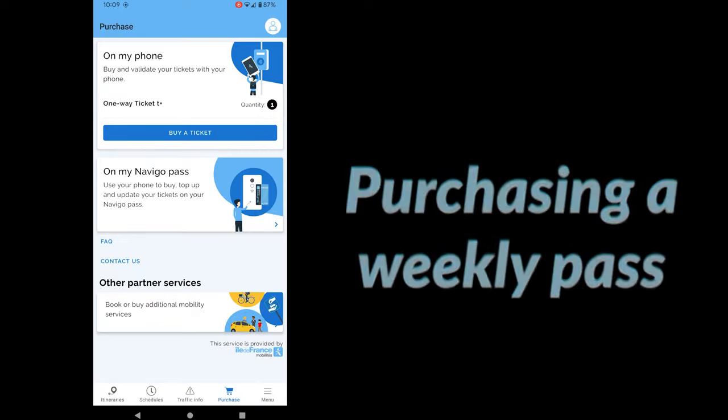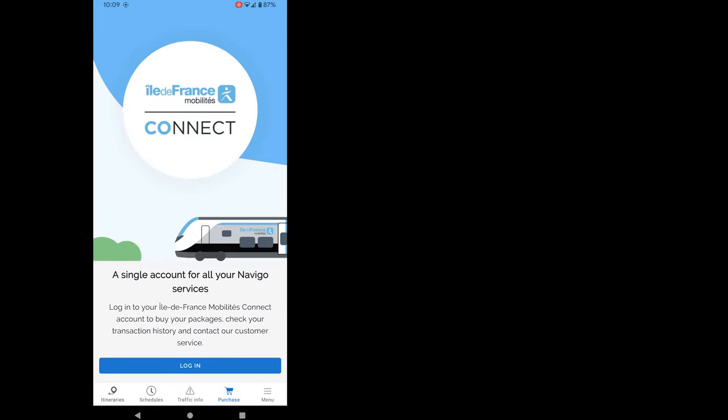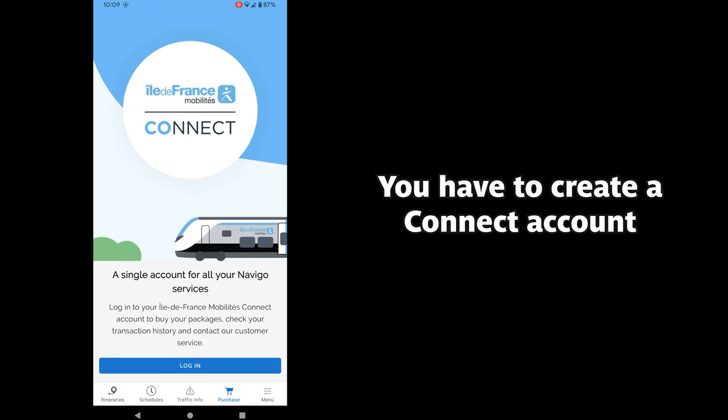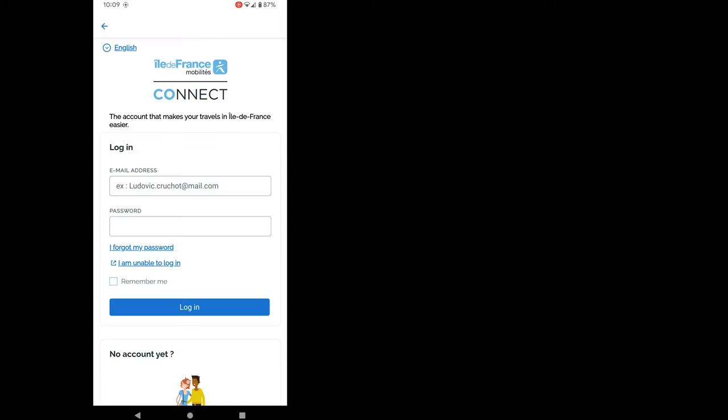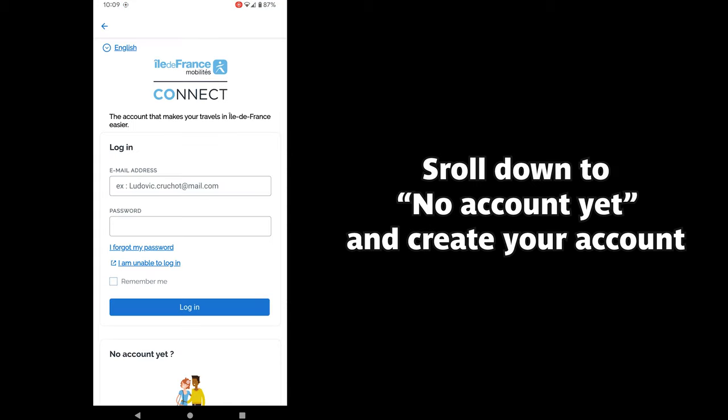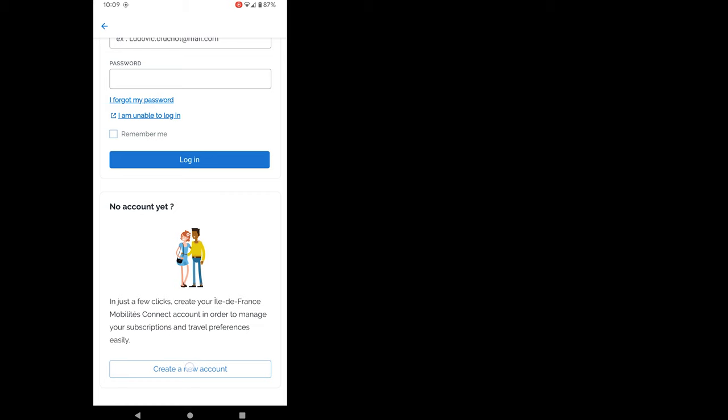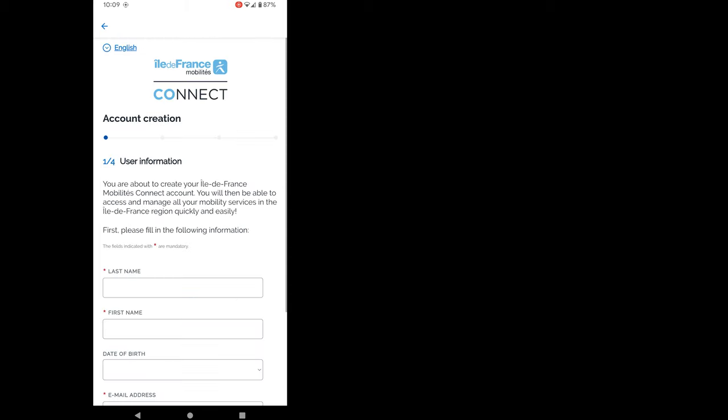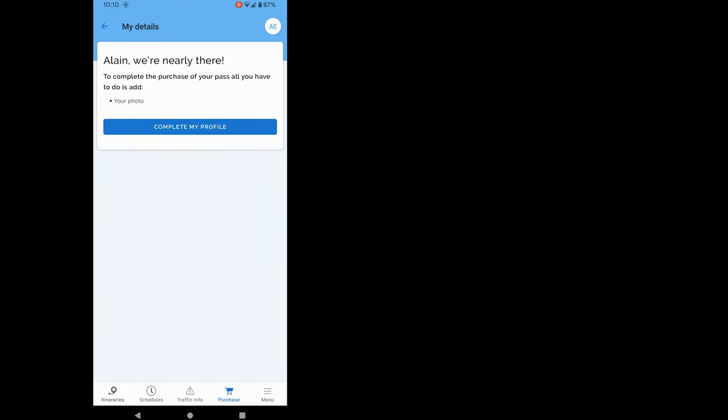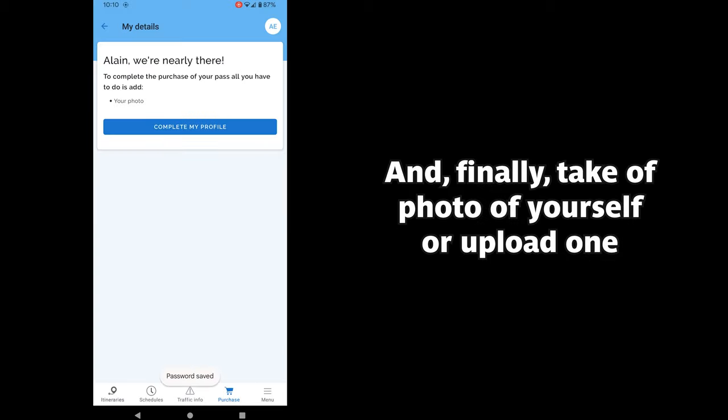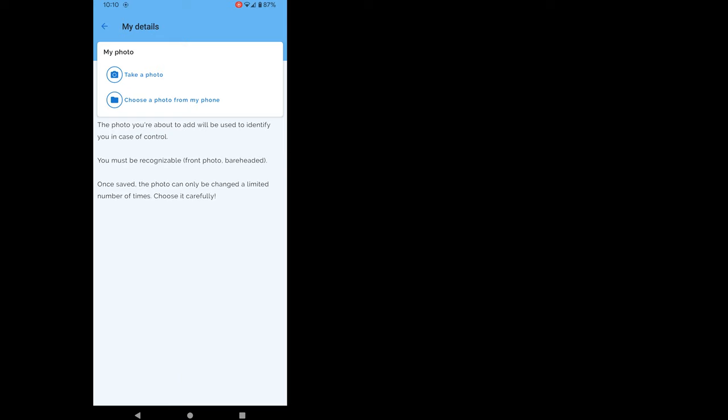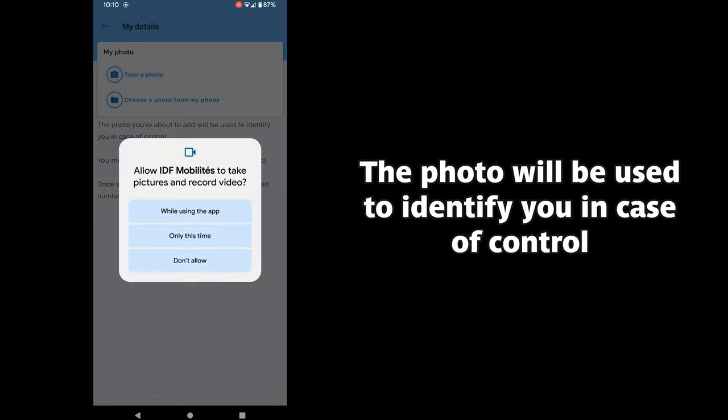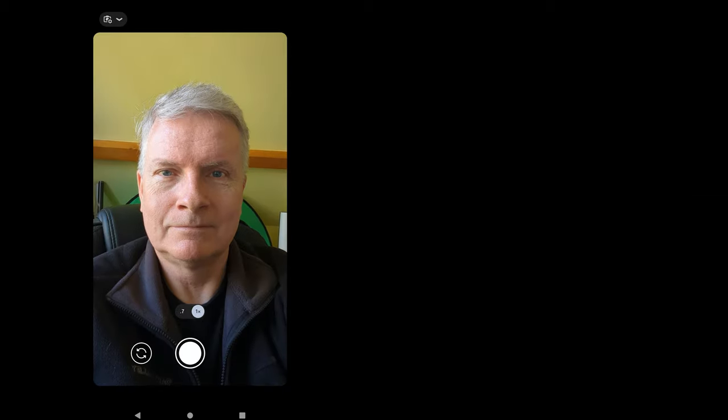Now let's add a Navigo Semaine or Weekly Pass on the smartphone. I can't skip it this time. I have to have a Connect account in order to add a Navigo Pass on my smartphone. Scroll down to no account yet and create your account. When this is done, click the box on Confirm. Now I just have to add a photo of me. It can be made right now or I can select a photo on my smartphone. The photo is here to be able to identify you in case of control. Let's take a picture.